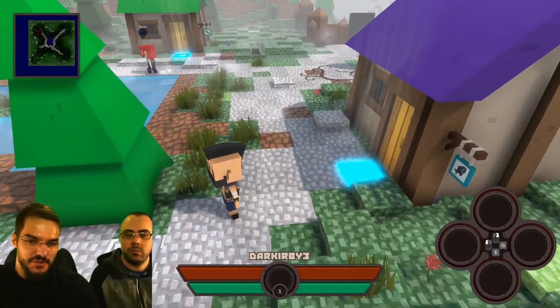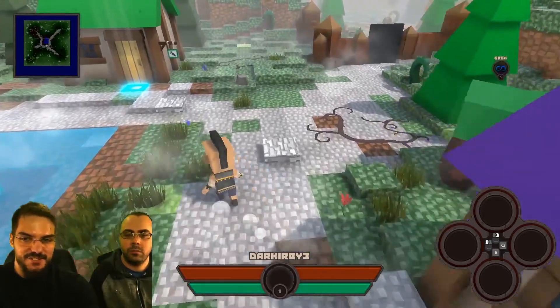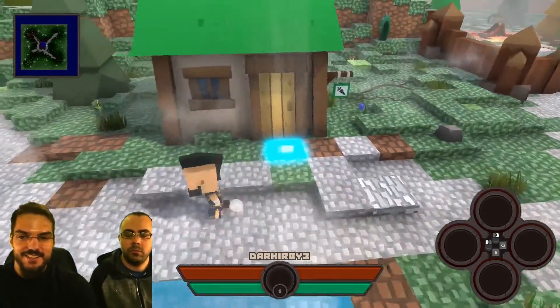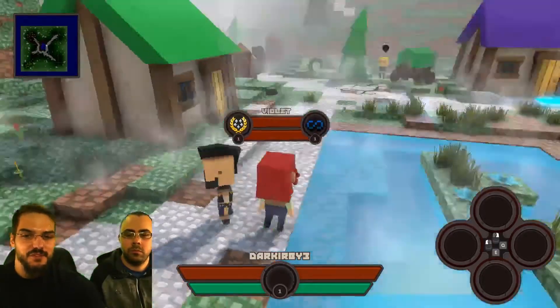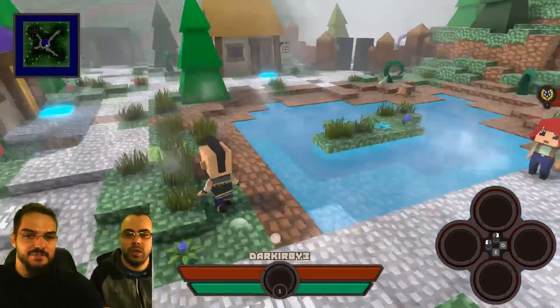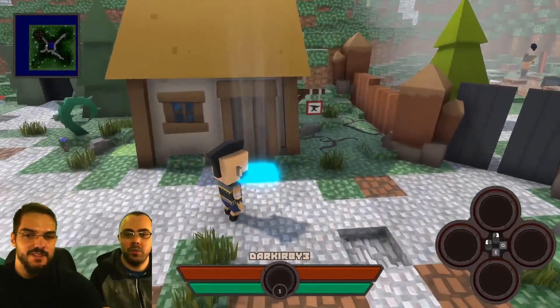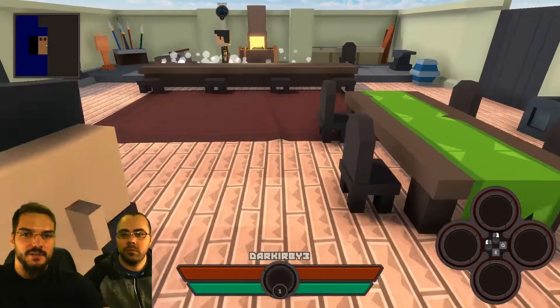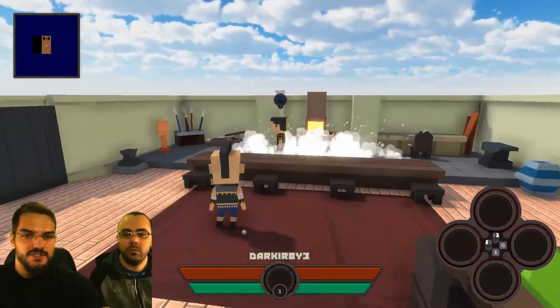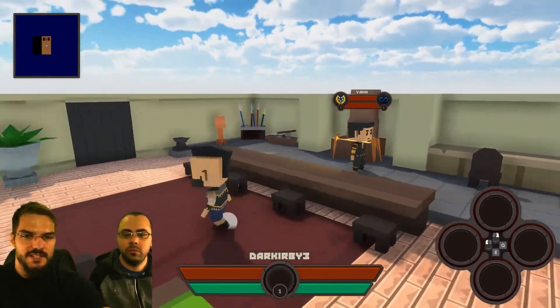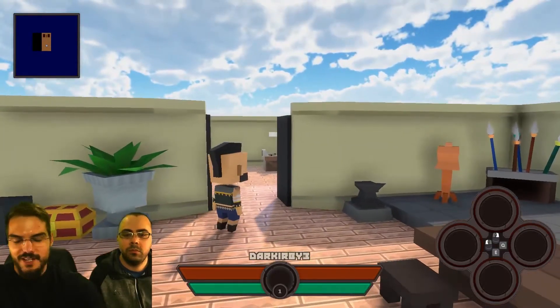We are working on the pathfinding for the NPCs. They will be able to make their way around the water as you can see, and objects. Previously you had to specify to the NPC to just go there and here, and it was really painful.